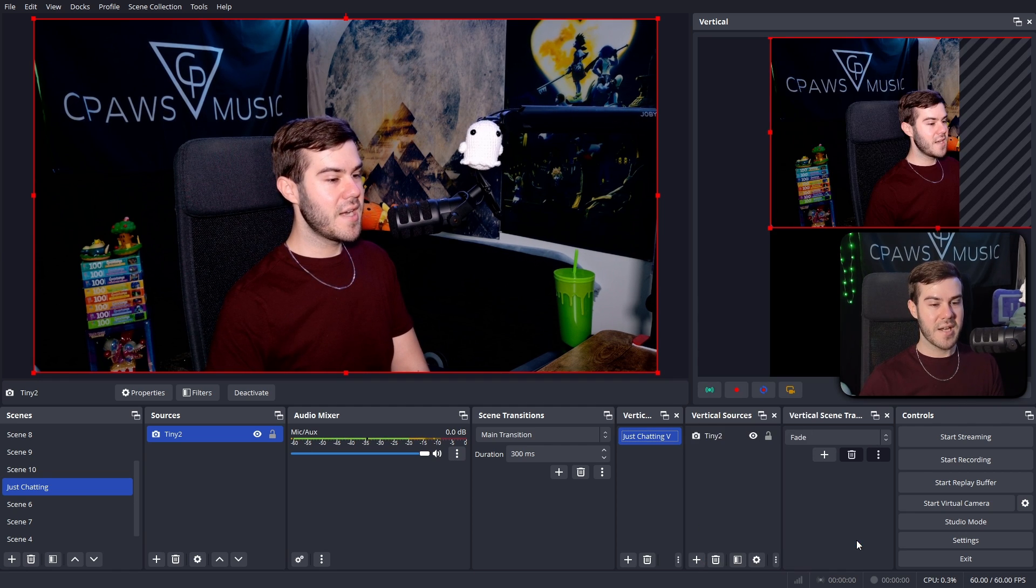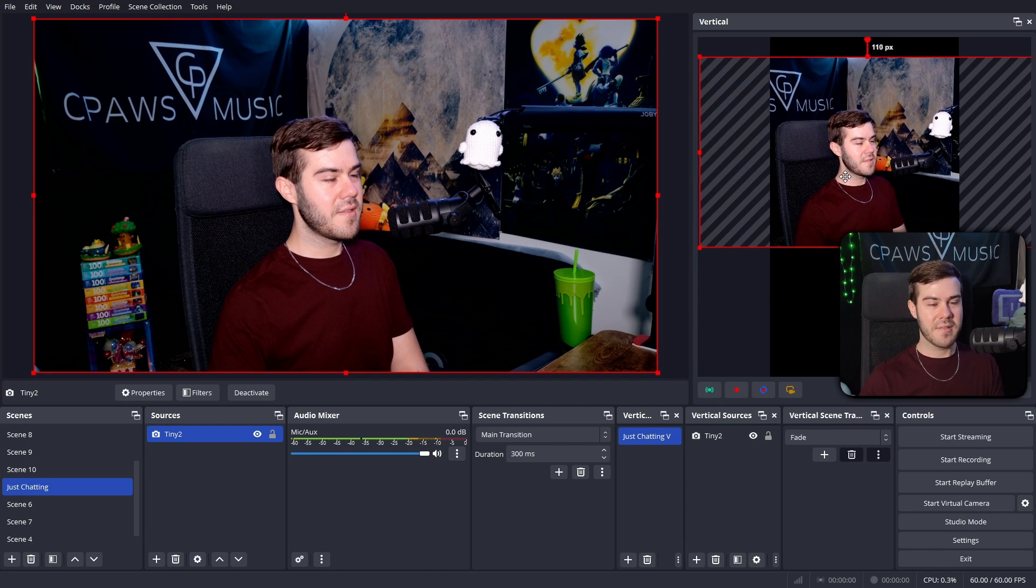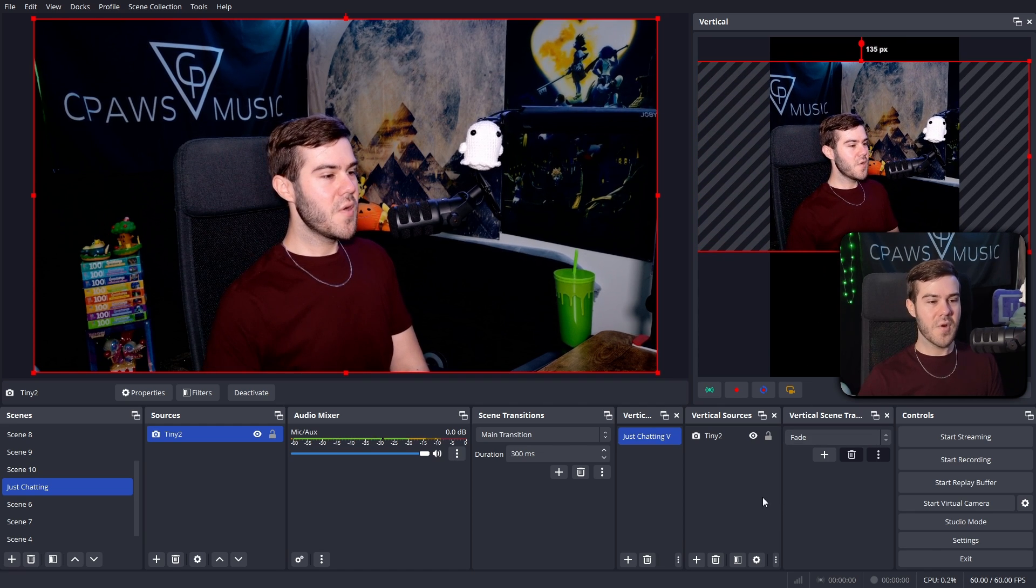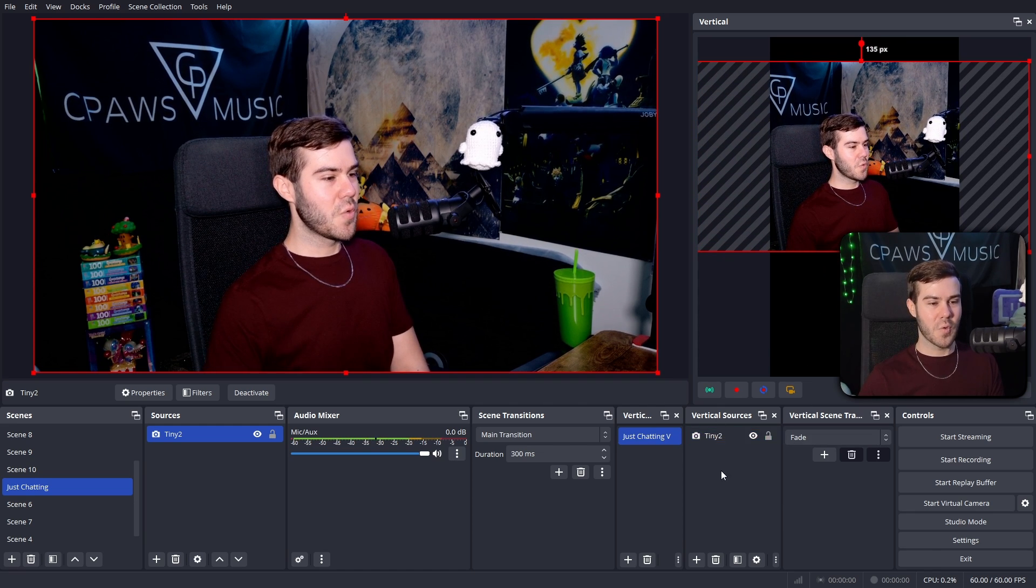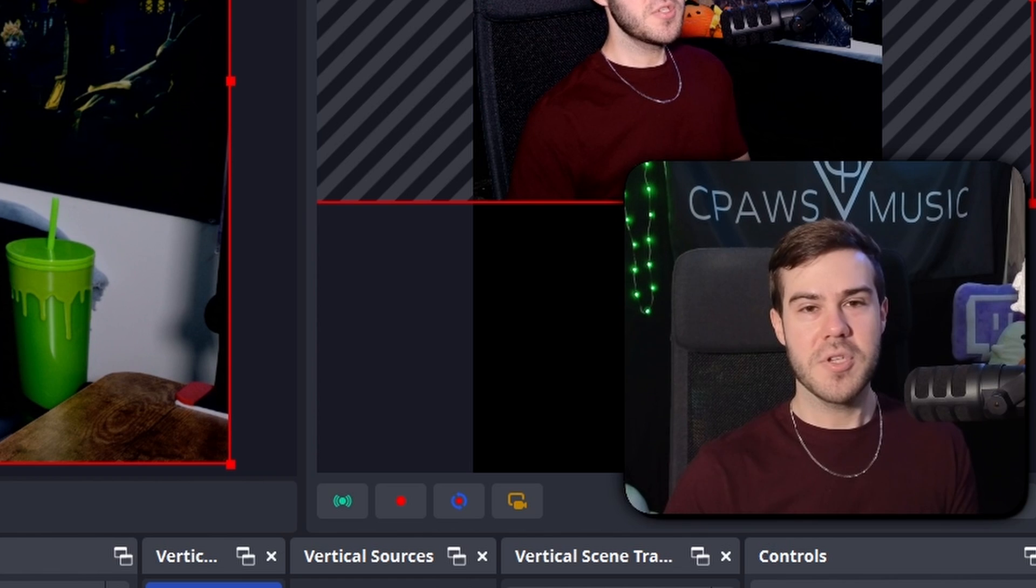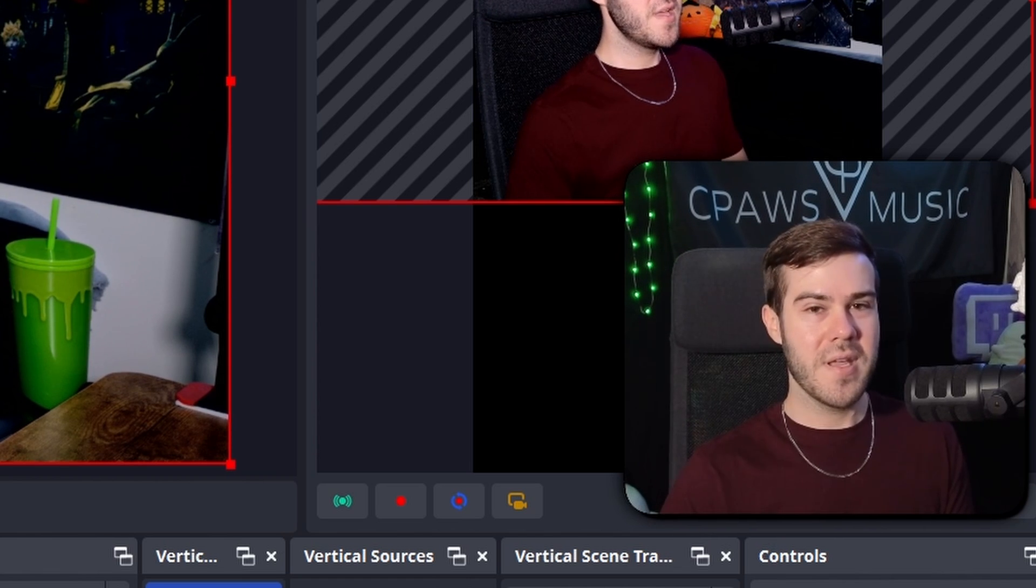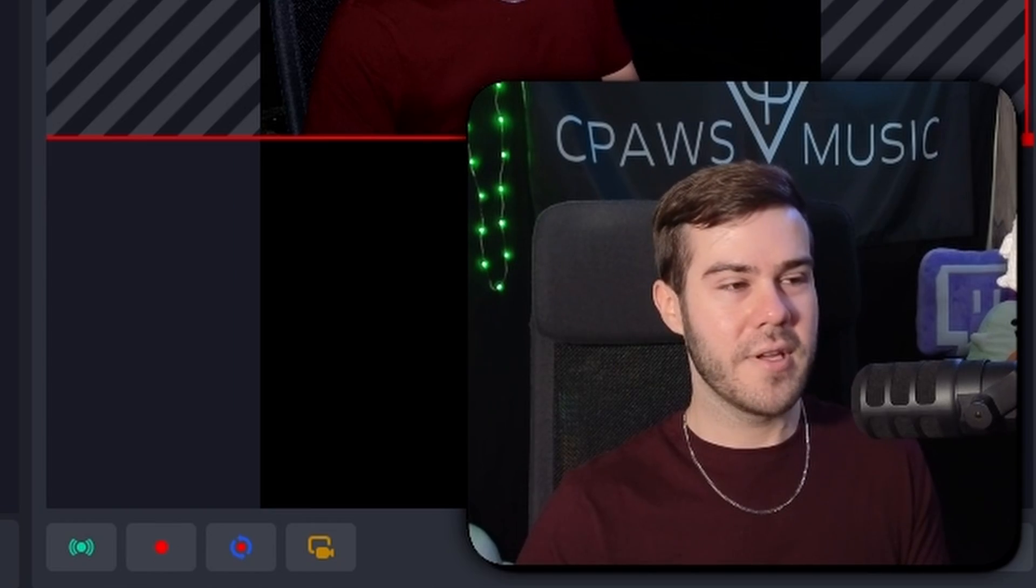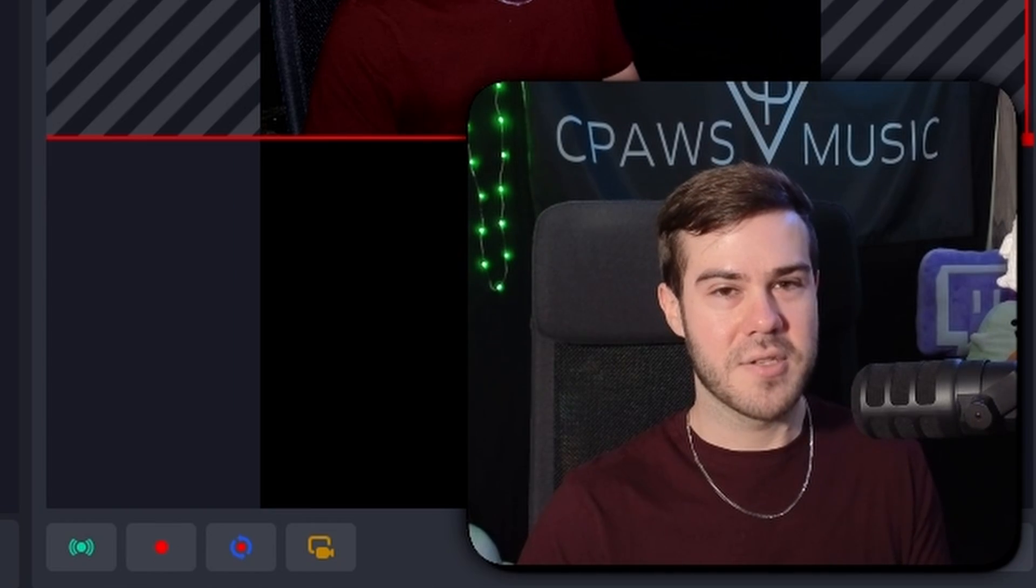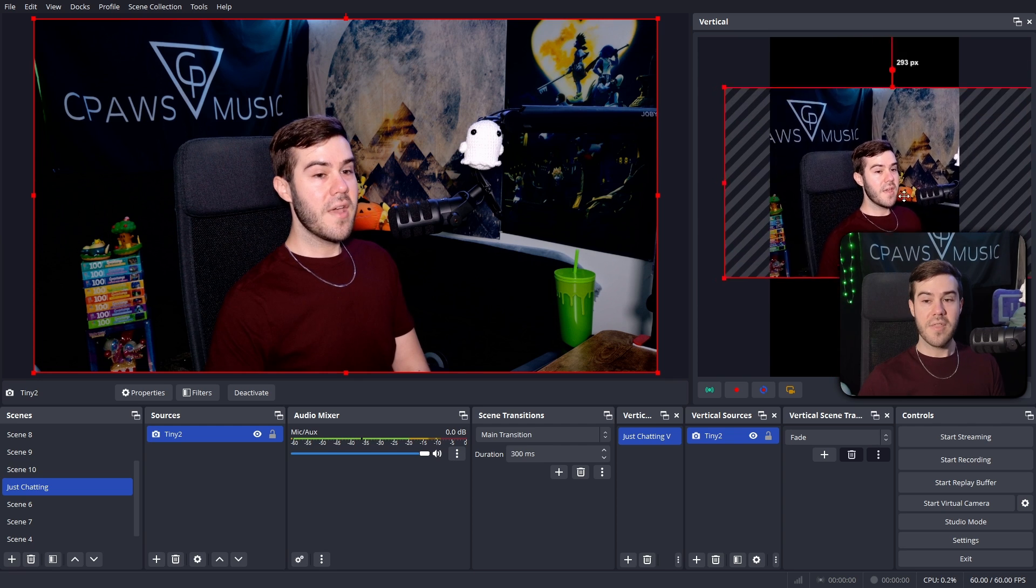Now we're going to add a new vertical source and then video capture device. And I'm just going to click on tiny two right there. And for whatever reason, you go to add a source in the vertical sources and it's not popping up, simply just close OBS studio and reopen it. That happened to me earlier. But when I just refreshed OBS, it fixed it.